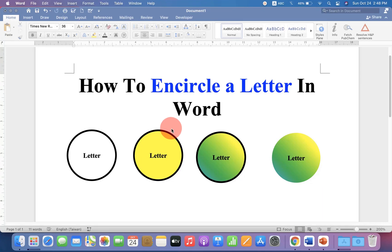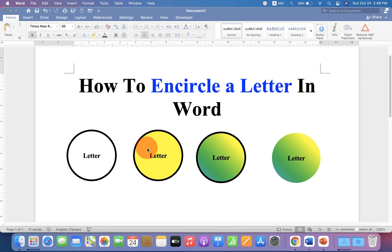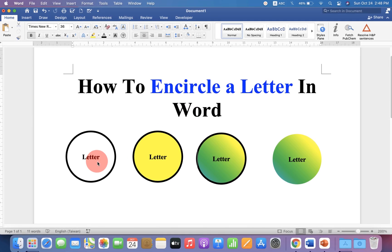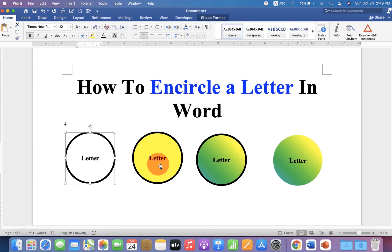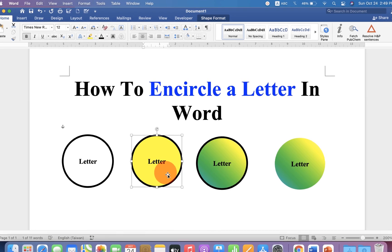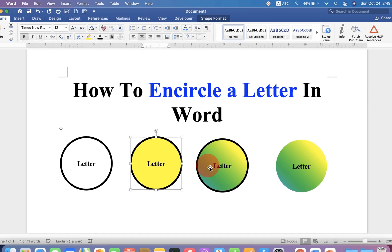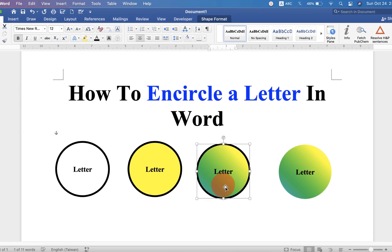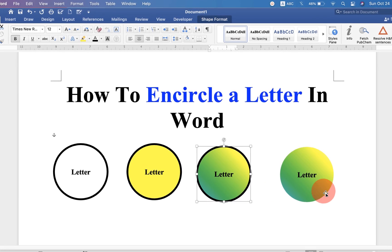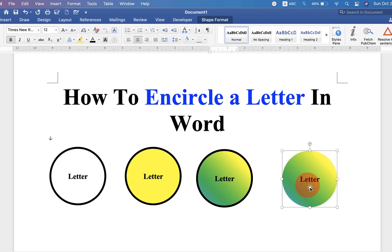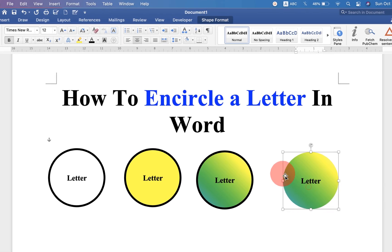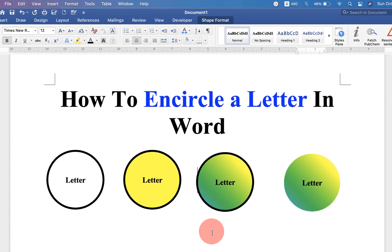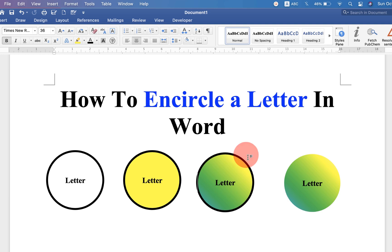In this video, you will see how to encircle a letter in a Word document. As you can see, I have encircled a letter and filled color inside the circle with different shades and options with or without external borders. Let's get started.